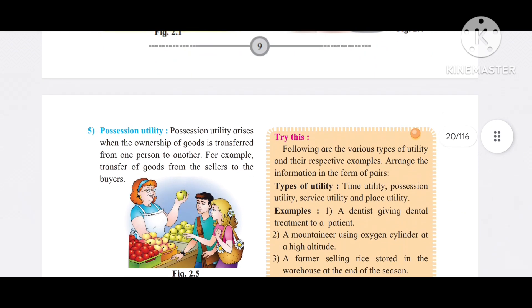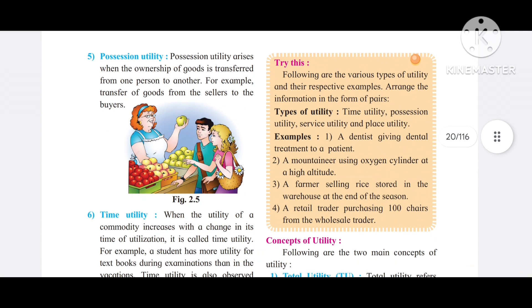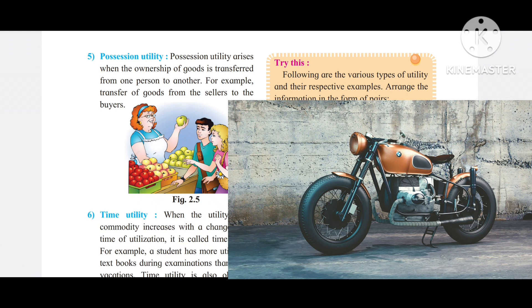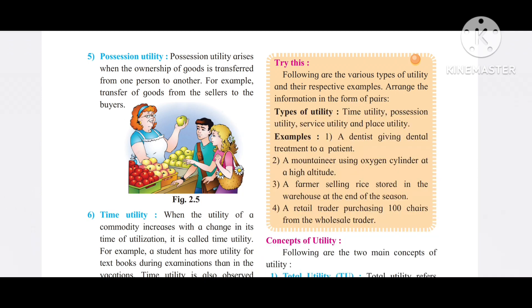The next type is possession utility. If I don't have a bike and I buy one from a seller, I gain possession utility. Possession utility arises when ownership of goods is transferred from one person to another.